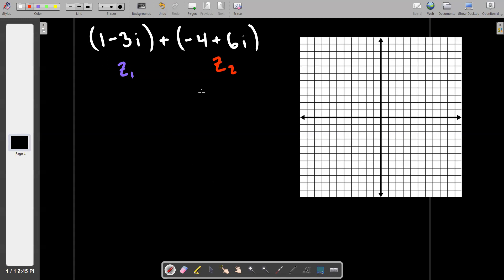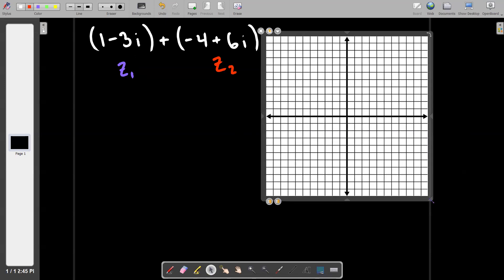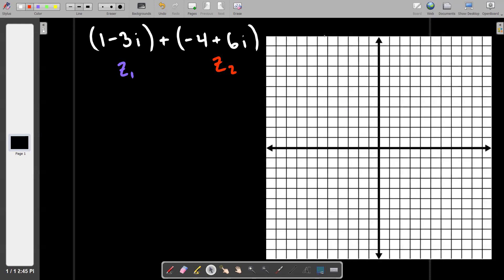You might need a ruler but you can also freehand it. I'm going to go right one and down three, and I'm going to make my graph a little bigger. So I'm going to start by drawing the purple vector — it's going to go from the origin, zero zero, right one and down two... three. Vectors have magnitude and direction. So that is our z1 vector.